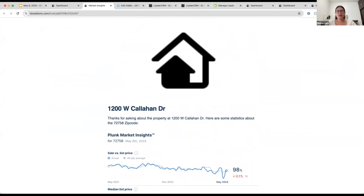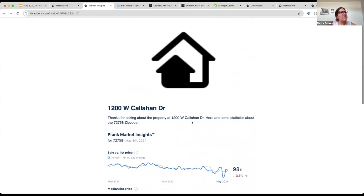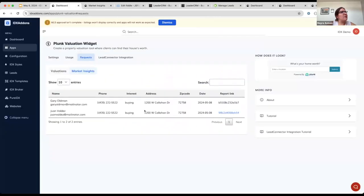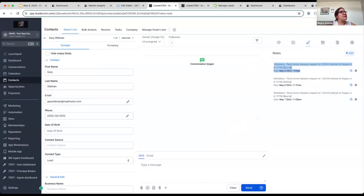Question: when someone requests a valuation and then market insights, does each count as a separate usage? They count as one. Another question: is it possible to save the valuation price? Yes, we could store it — we don't have that functionality yet, but we could add a column showing the value of the home on that particular date. Right now in High Level it only saves that a Plunk valuation was requested for the address and the purpose — for example, that they are buying. We could add the price of the property as well.